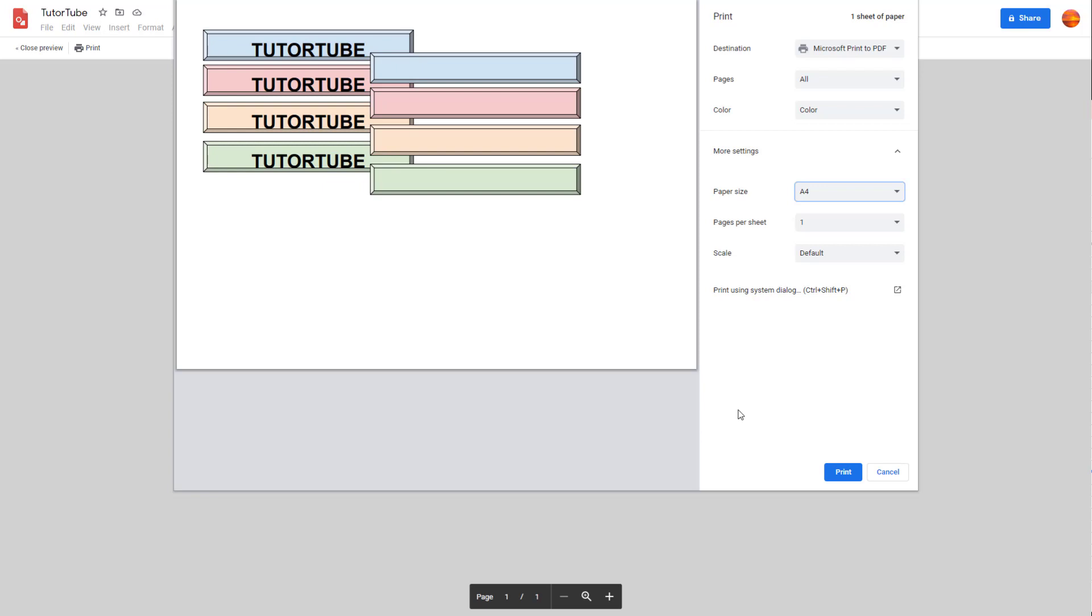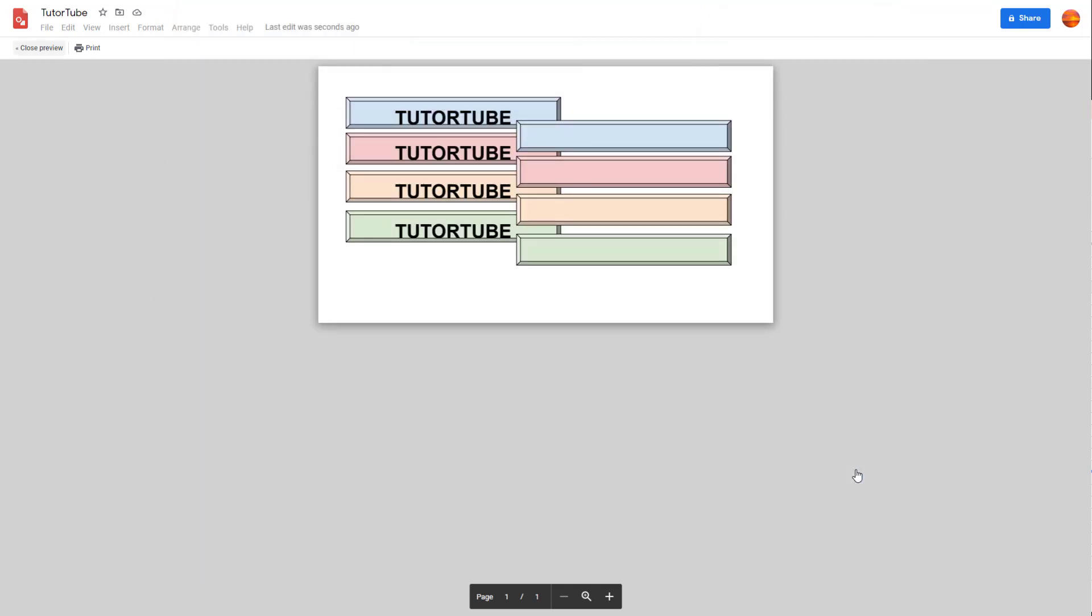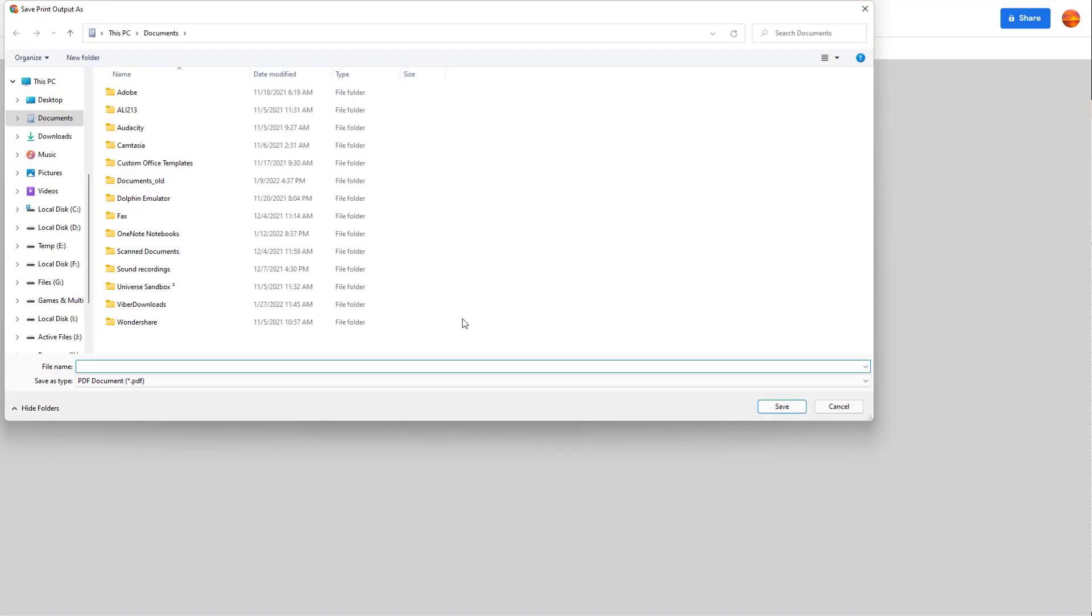Once all the settings are okay in your case, you can go around and hit the Print button. And what happens is that it'll be printed out. In my case, it'll be saved as a PDF file as you can see.